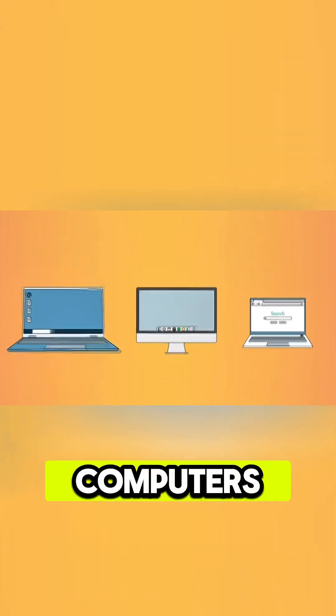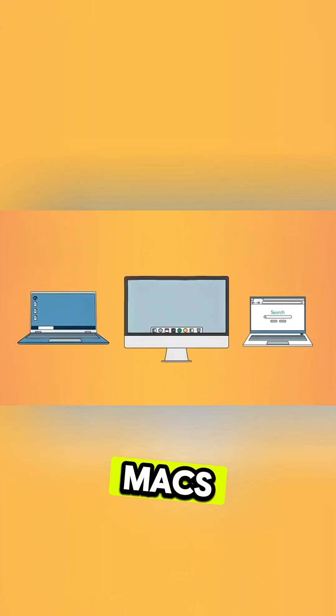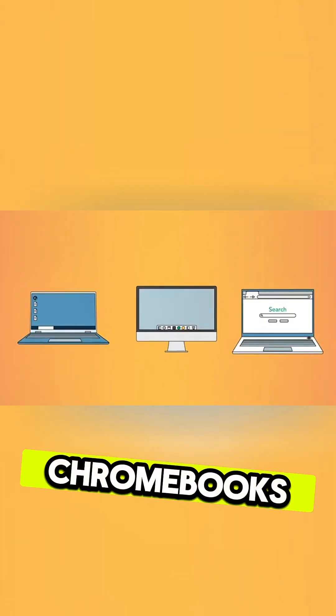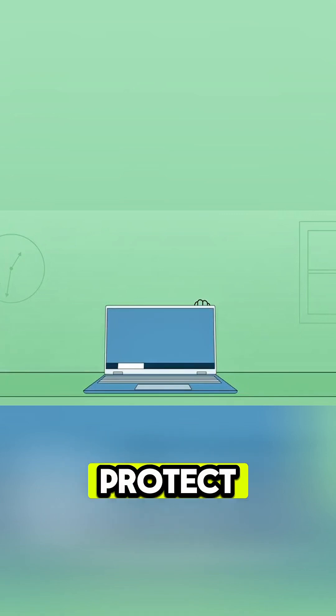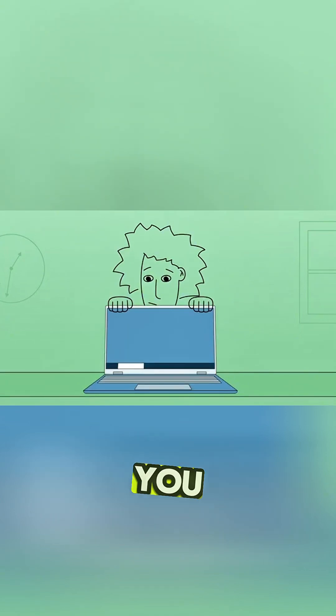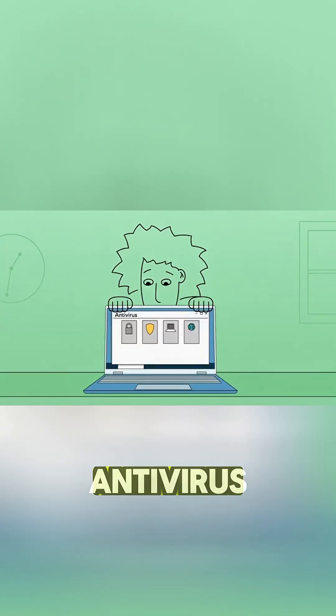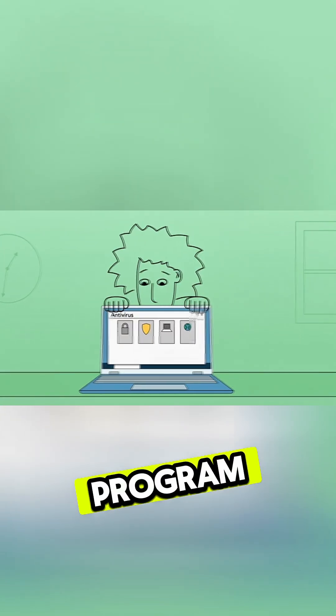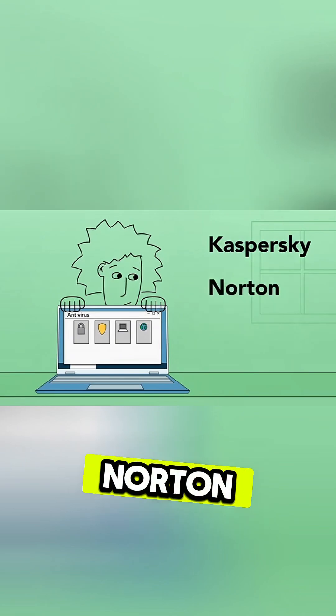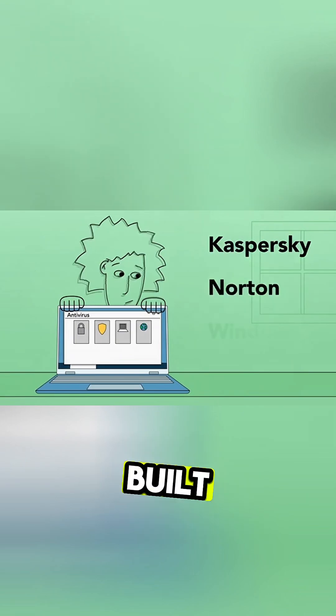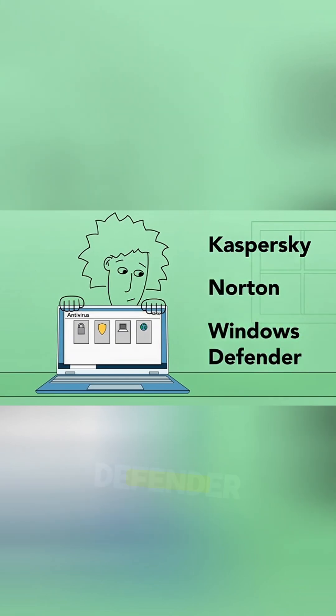Windows computers, Macs, and even Chromebooks can get malware. To protect your computer, you should use an antivirus program like Kaspersky, Norton, or the built-in Windows Defender.